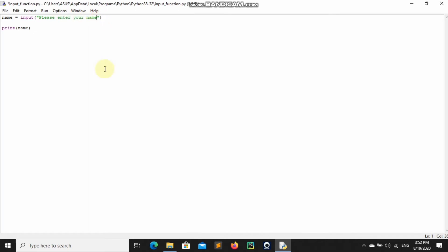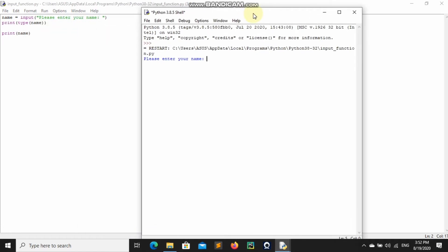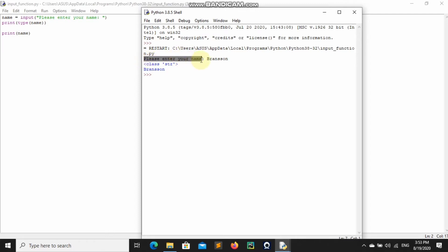Let's add a colon to make it more readable. I'm going to print out the type of name using type(), so this is going to tell us if it's a string or an integer or whatever. I type 'Branson' and it gives us class str, which means this is a string, and it gives us our name 'Branson'.